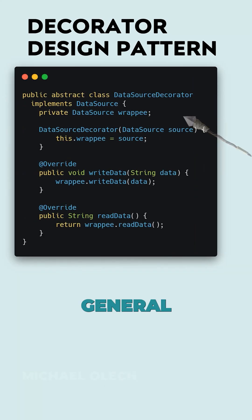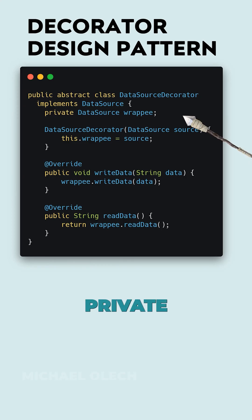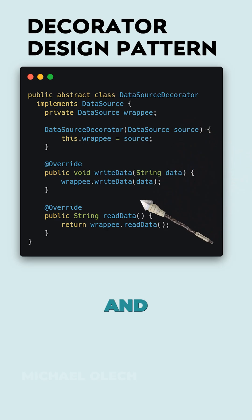Finally, let's create a general representation of every data source decorator that has all kinds of data sources as a private field. This wrapper invokes read and write methods inside.